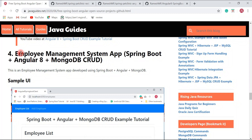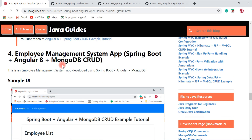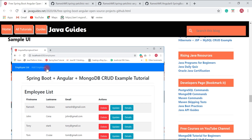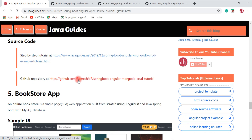Next is another Employee Management System application, but this one uses Spring Boot, Angular 8, and MongoDB — instead of MySQL I have used MongoDB. This project is very helpful when you have a requirement to use a different technology stack with MongoDB. A step-by-step tutorial and the source code are available on my GitHub profile.